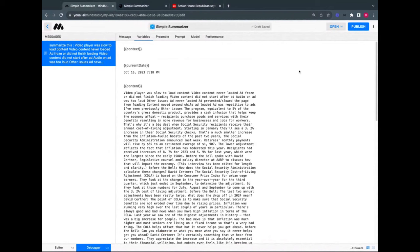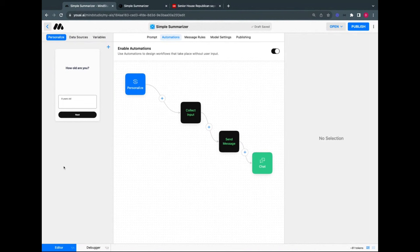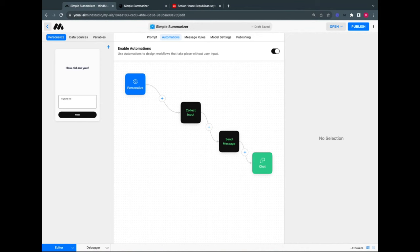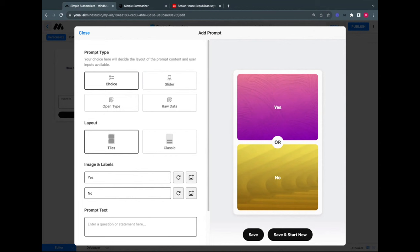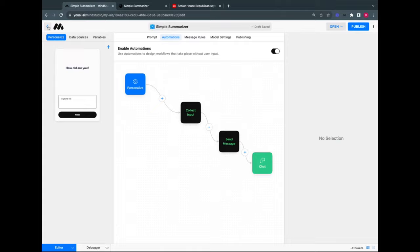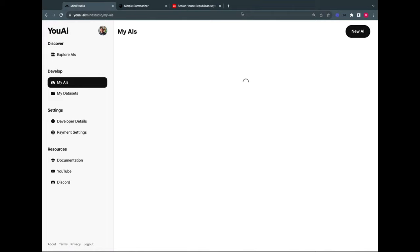There are AIs with over 30 personalization prompts — one is a fashion recommender that asks 'this or that' multiple-choice questions about your style preferences, then recommends fashion accordingly. Each AI also has an overview screen with analytics: once published and shared, you'll see free trials, subscription conversions, and usage rates if you're monetizing it.